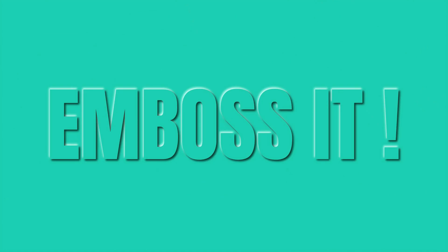Super convenient. And that's it, a clean, professional embossed text effect in Canva in just a few simple steps.